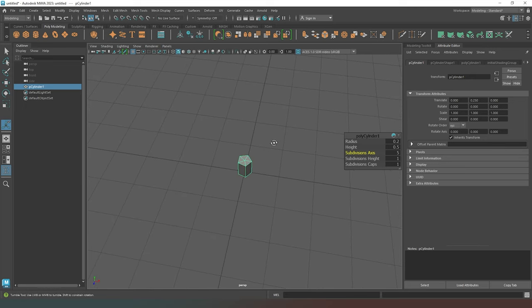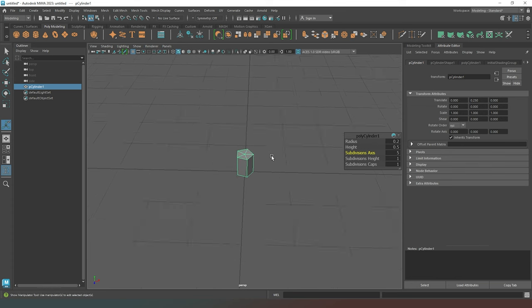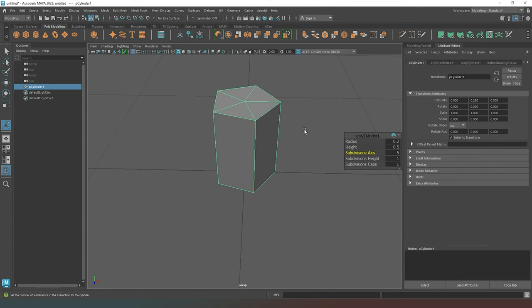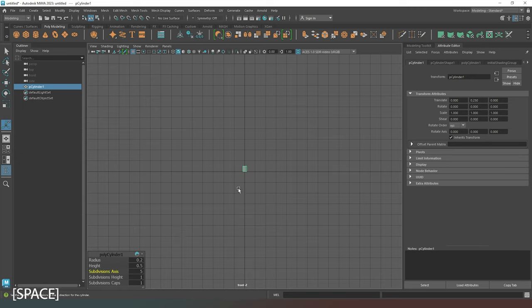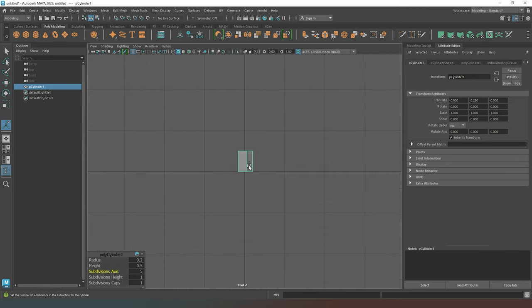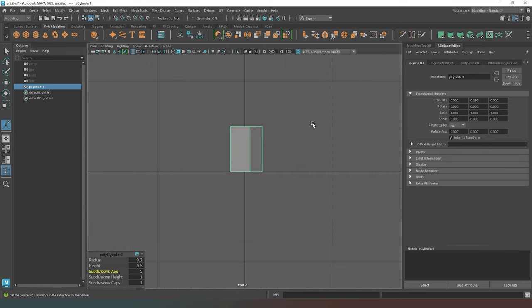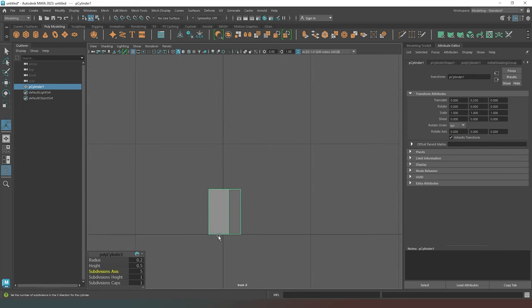So currently we're in object mode. What I'm going to do is zoom in a little bit, press space, that'll bring up my four view tab. And I'm going to go into my side view like this. We can see our shape there nicely aligned on the zero axis.